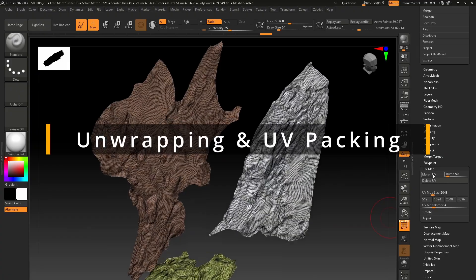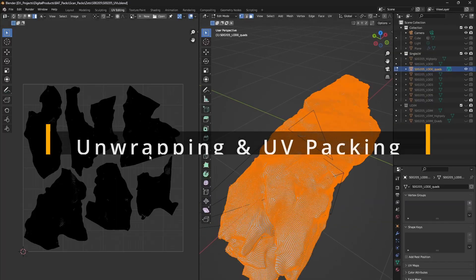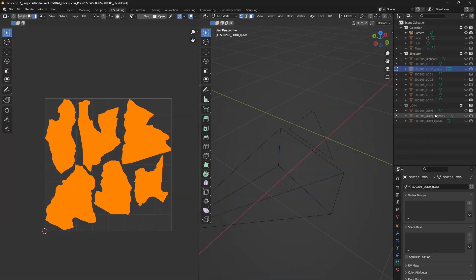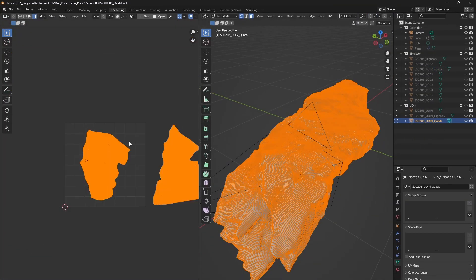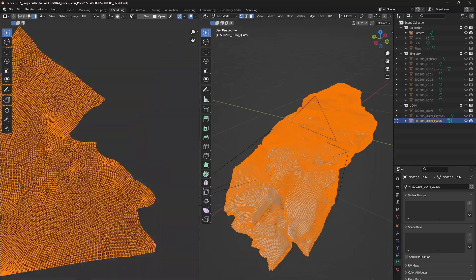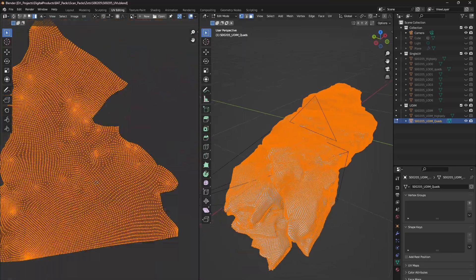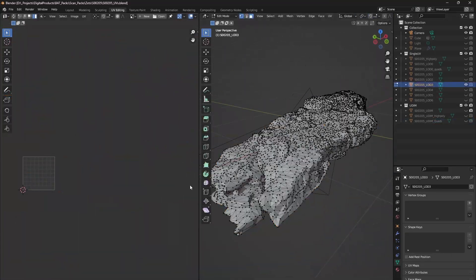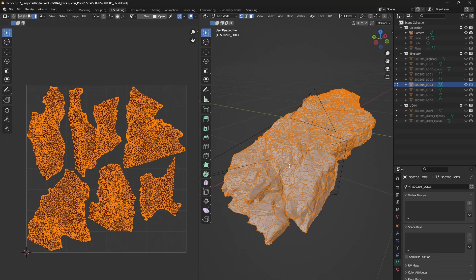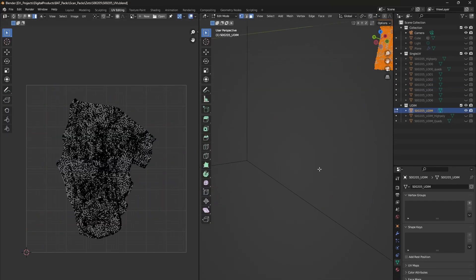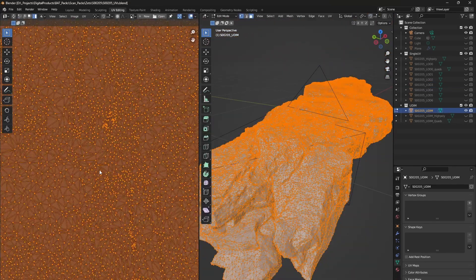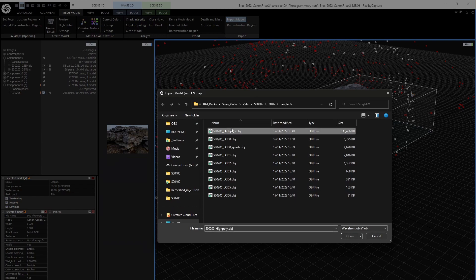After the retopology is done, it is time to unwrap the low poly model and prepare two different versions of it. One that has all the UV islands packed inside of a single UV space and the other one that uses UDIM tiles. Spend some extra time to create a high poly version of the model as well as all the LODs, while keeping the UVs.